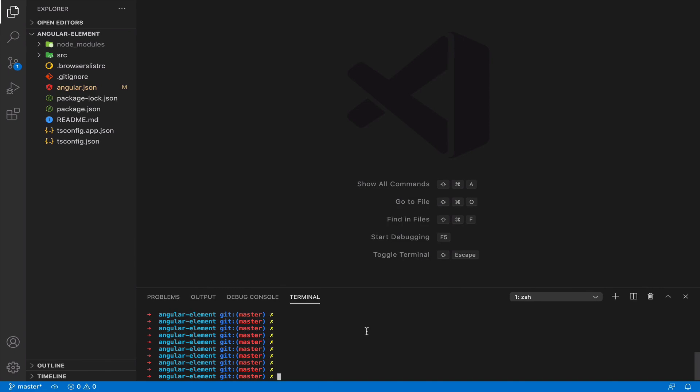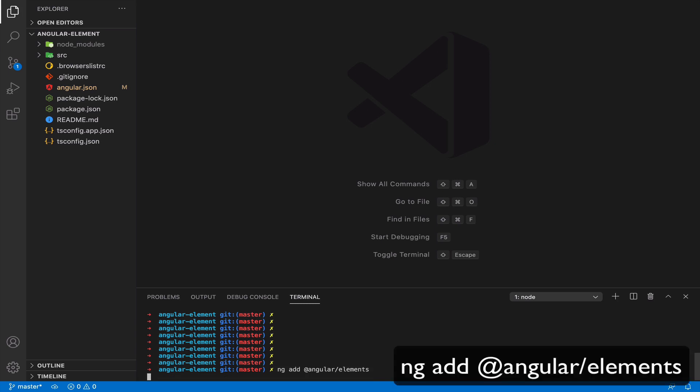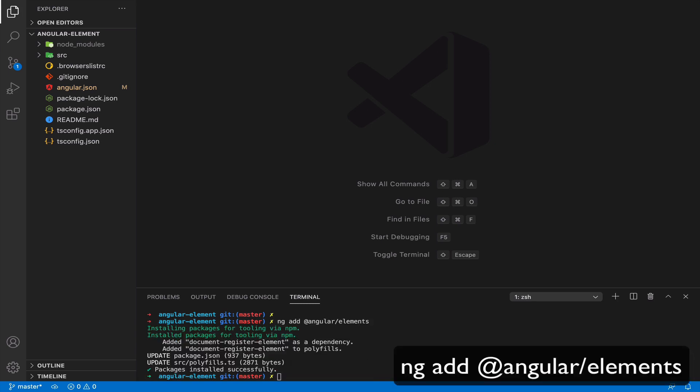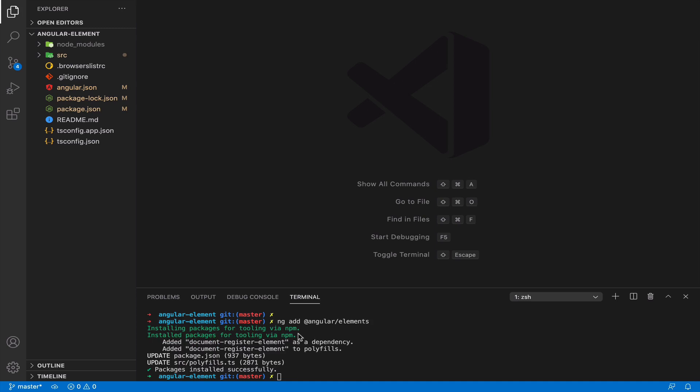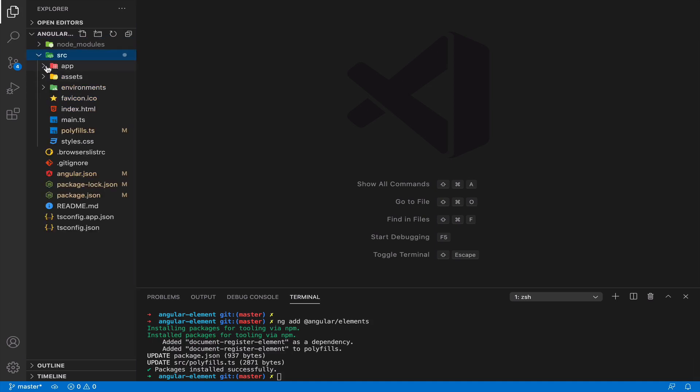First of all we need our toolset and with this command ng-add we can add our toolset. So command ng-add added its dependencies and some changes into configuration. And now we can go to source code.